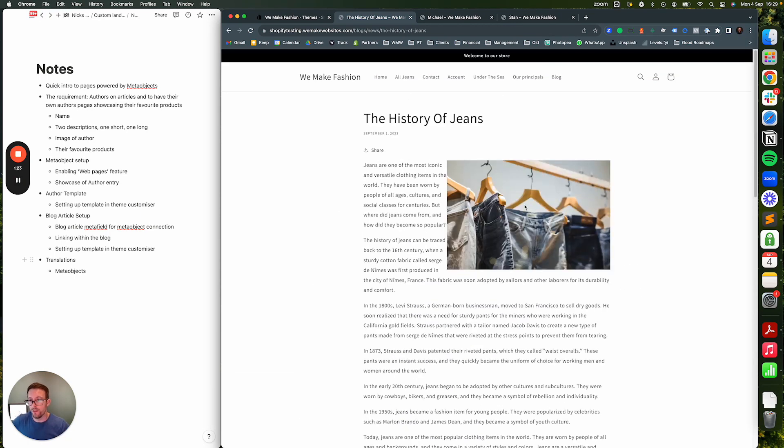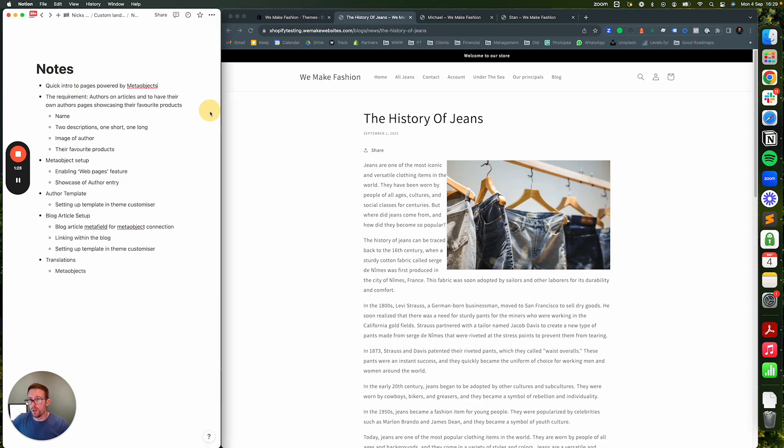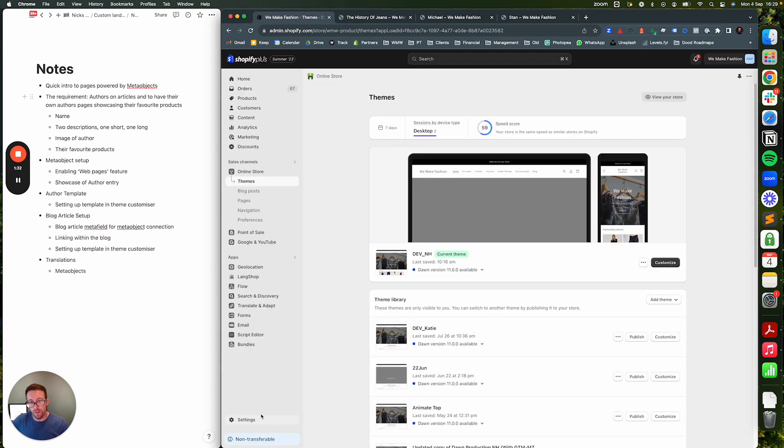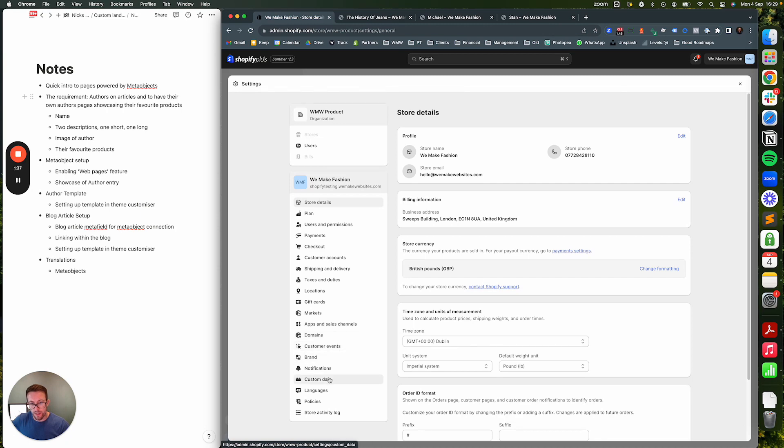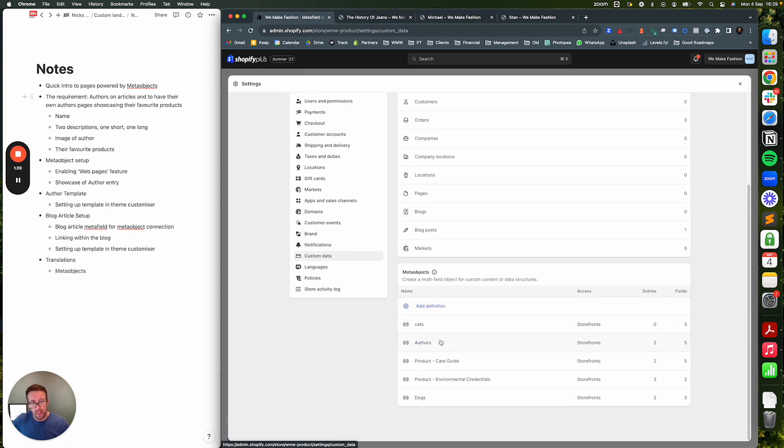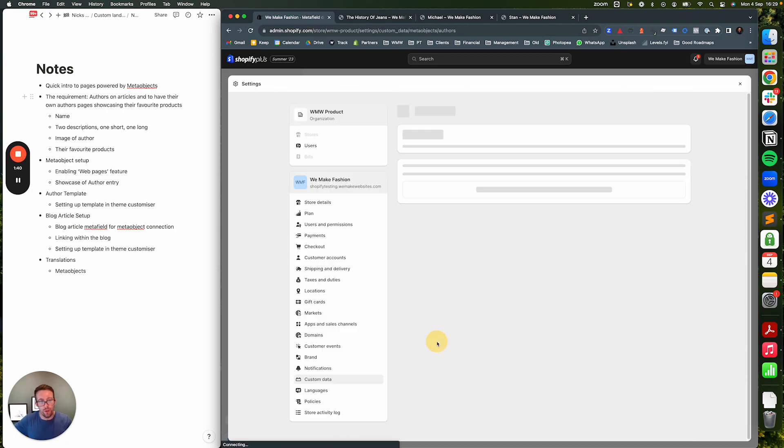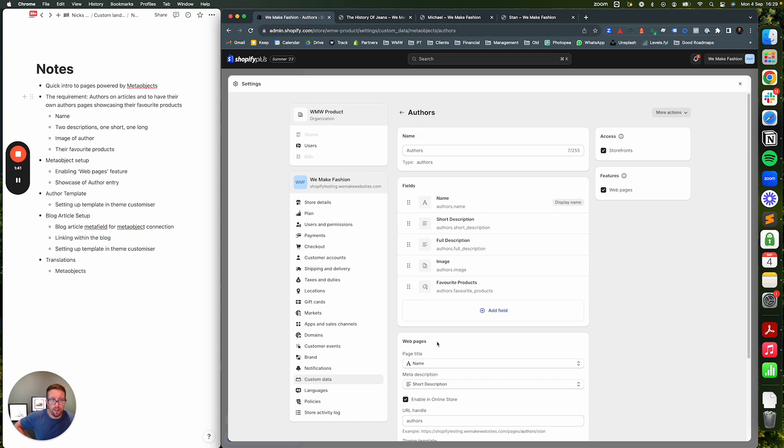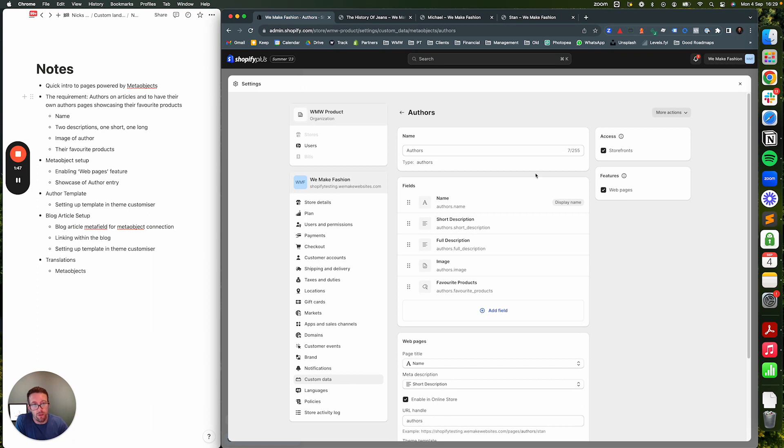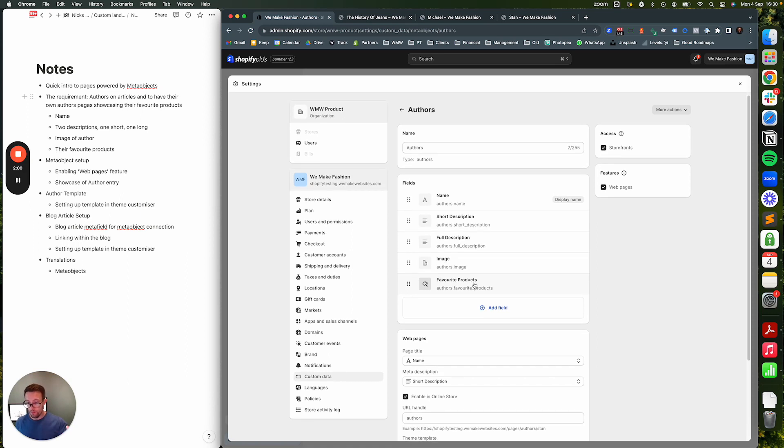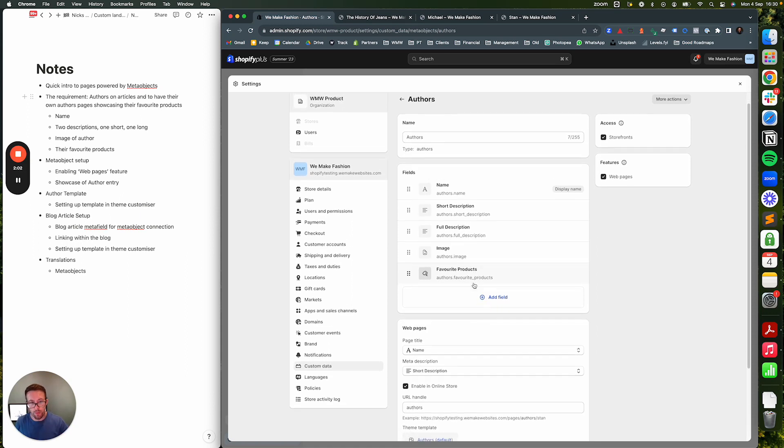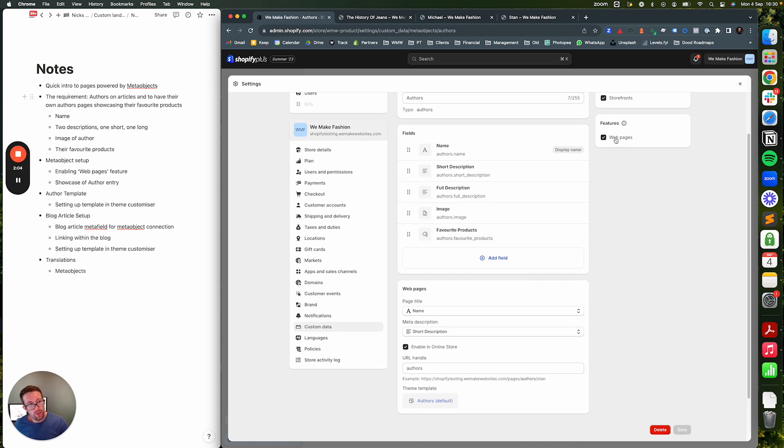So this one could be for Michael and this one could be for Stan, and it's all administered seamlessly on the back end. Let's talk firstly through the actual setup of the meta object. If we go into themes and then settings and then you want to go into custom data, down here we've got authors. Now people will be familiar hopefully by now with meta objects, but this features bit is very new. The things that were there before is obviously you can define the structure of the data that you're going to be storing. So in the case of authors we've got name, a short description, a full description, an image, and the collection of their recommended products.